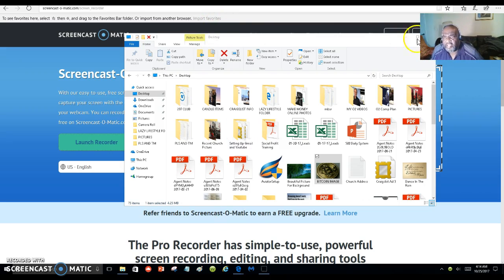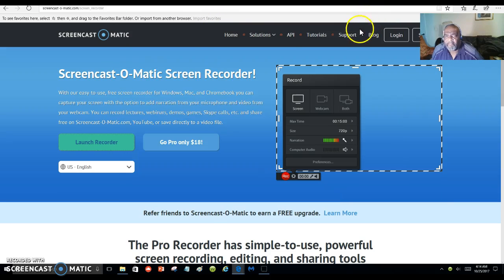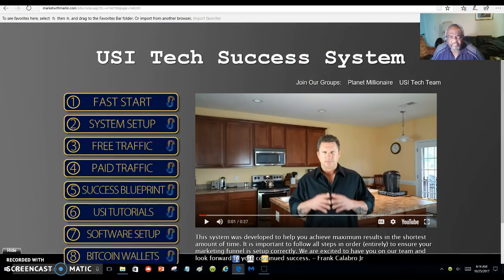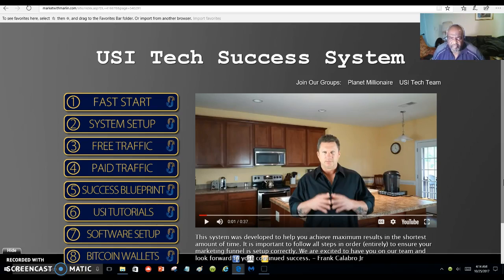This is the screen recorder that I use to make these videos — I love making these videos and it's free. USI-Tech is a program that helps you get involved with cryptocurrency. To learn more about USI-Tech and the success system that we are using, this young man's name is Franco Calabro.